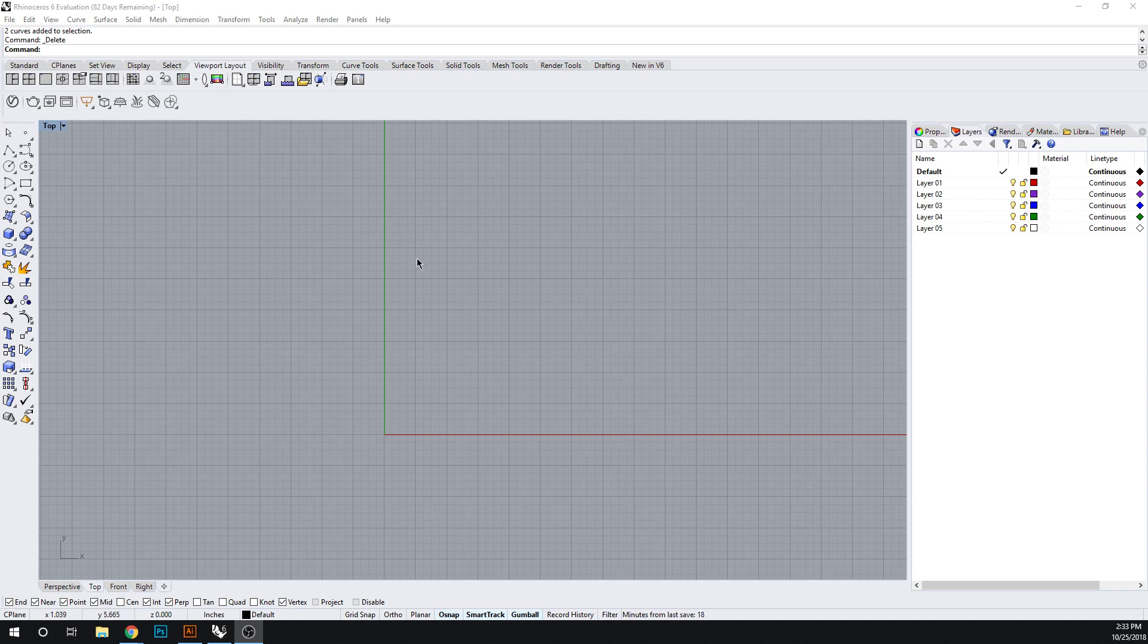Hello and welcome to Computational Methods for Architectural Design. Today we're going to look at a surface modeling technique called Blend Surface. This is useful in order to bridge two surfaces together.